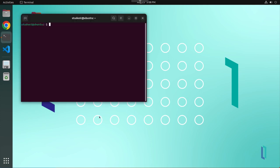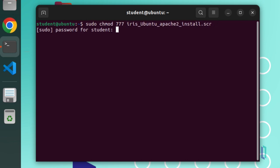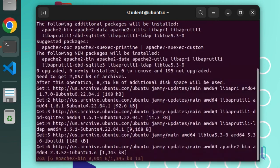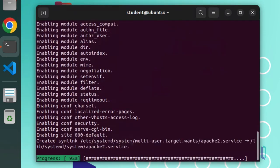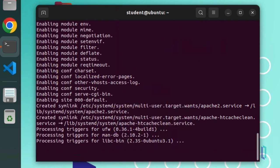To install the web server, run the Apache install script. Note that depending on your operating system, this script will call slightly different commands to install the web server.